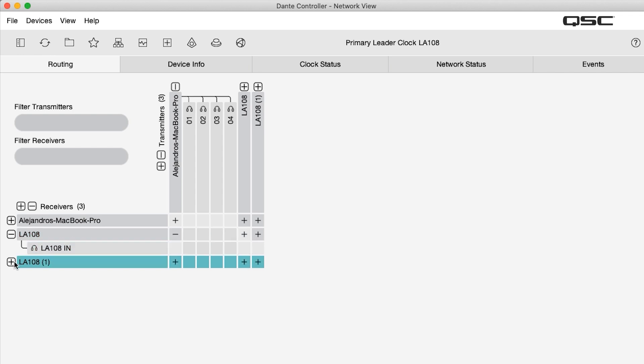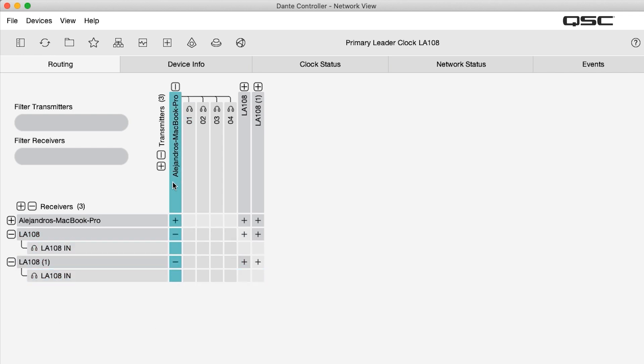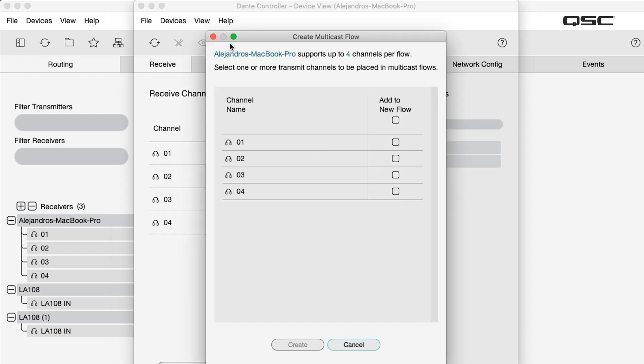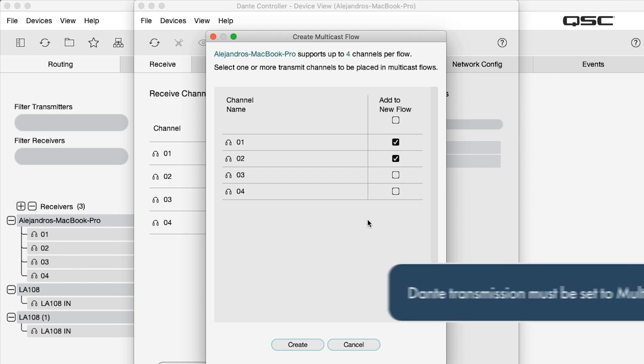Now, we can see the transmitter channels from our laptop computer and the receiver channels of our L-Class array. As we are sending the same signals to multiple loudspeakers, it is important to configure Dante transmission to multicast.